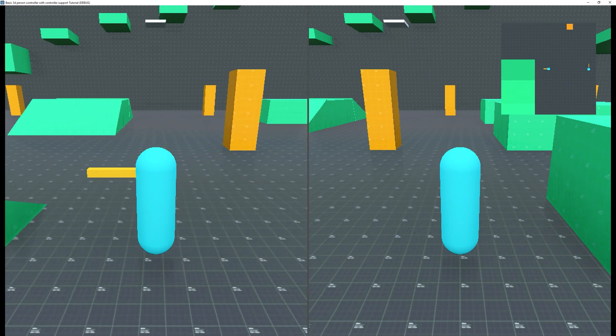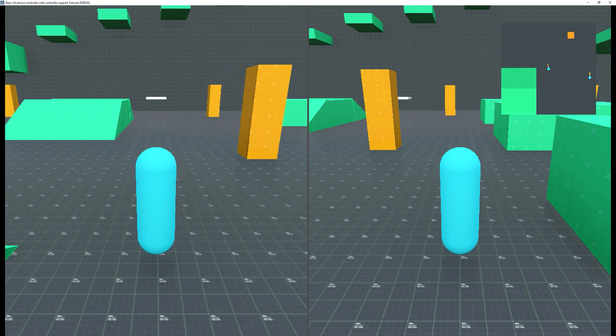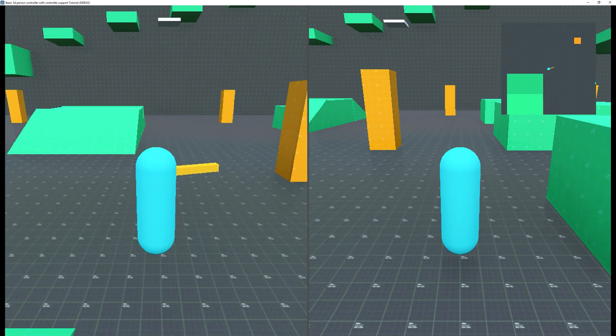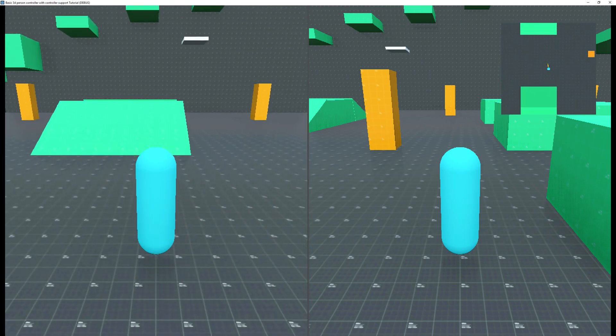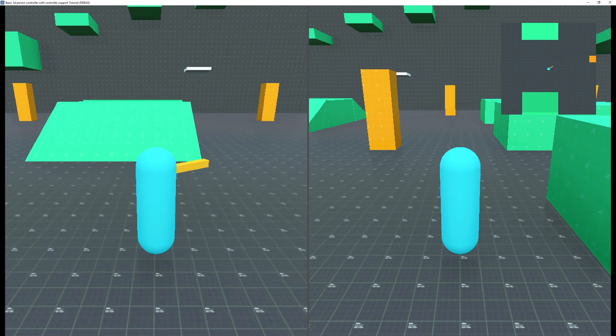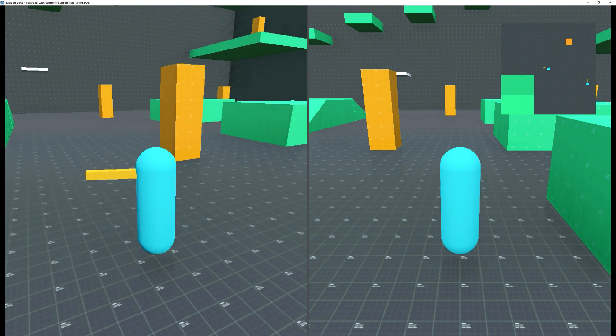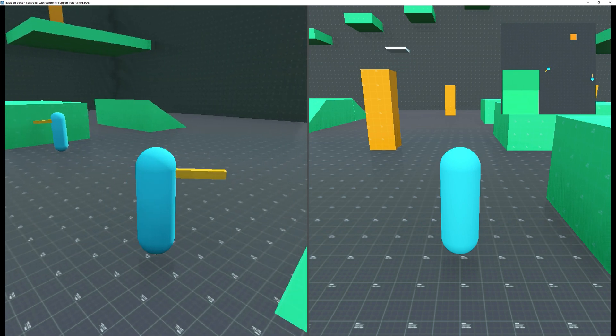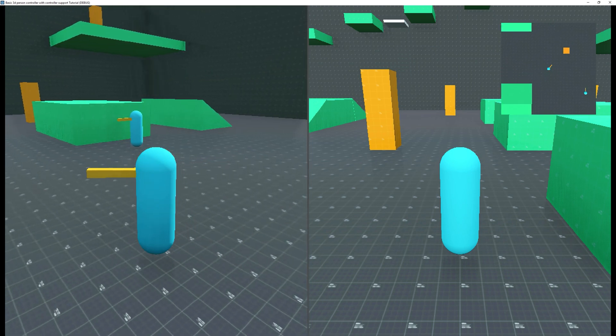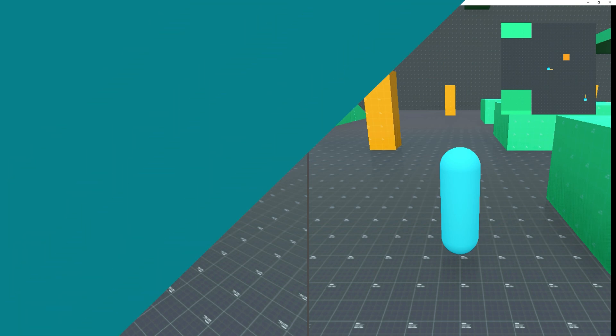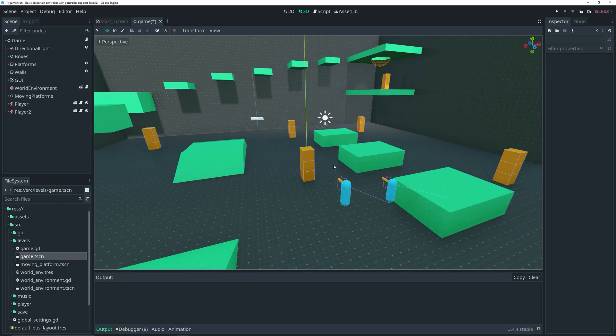Hey guys, welcome back to another video. In today's video I'm going to be showing you how easy it is to add split screen to your Godot games. So without further ado, let's jump right into this video.